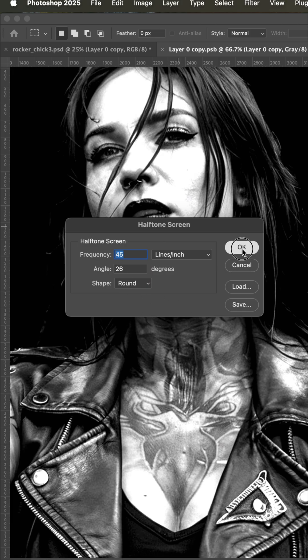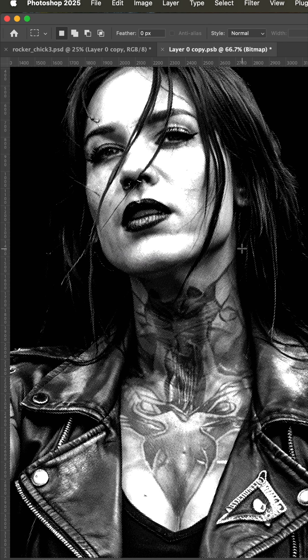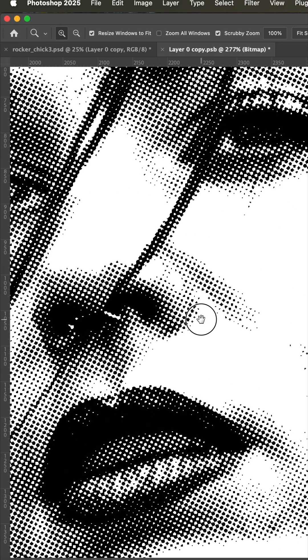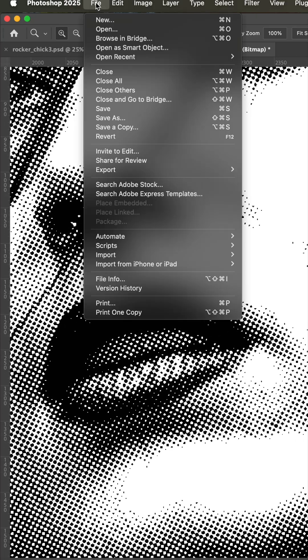And remember, if you have a machine that's dialed in, you can handle those smaller dots. Now you can see the halftoning we have going on here.